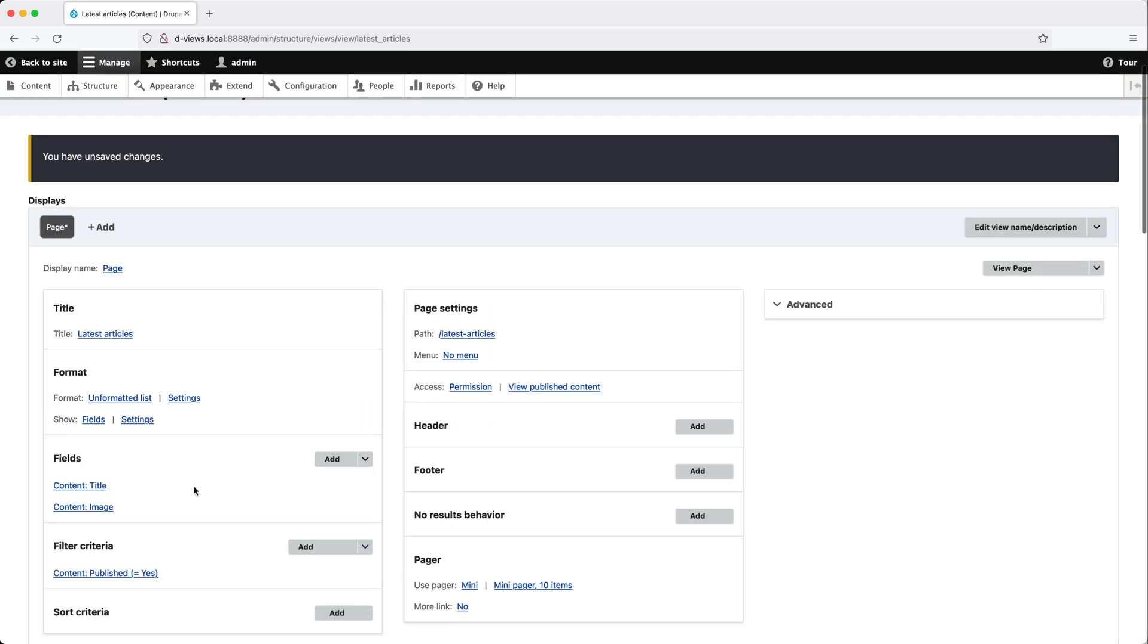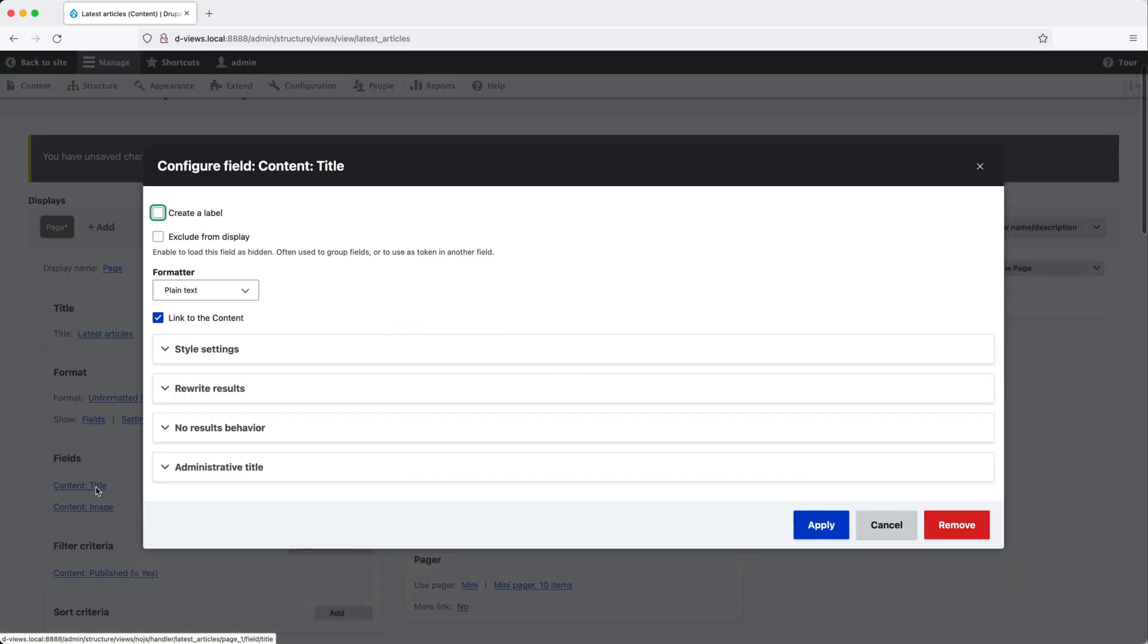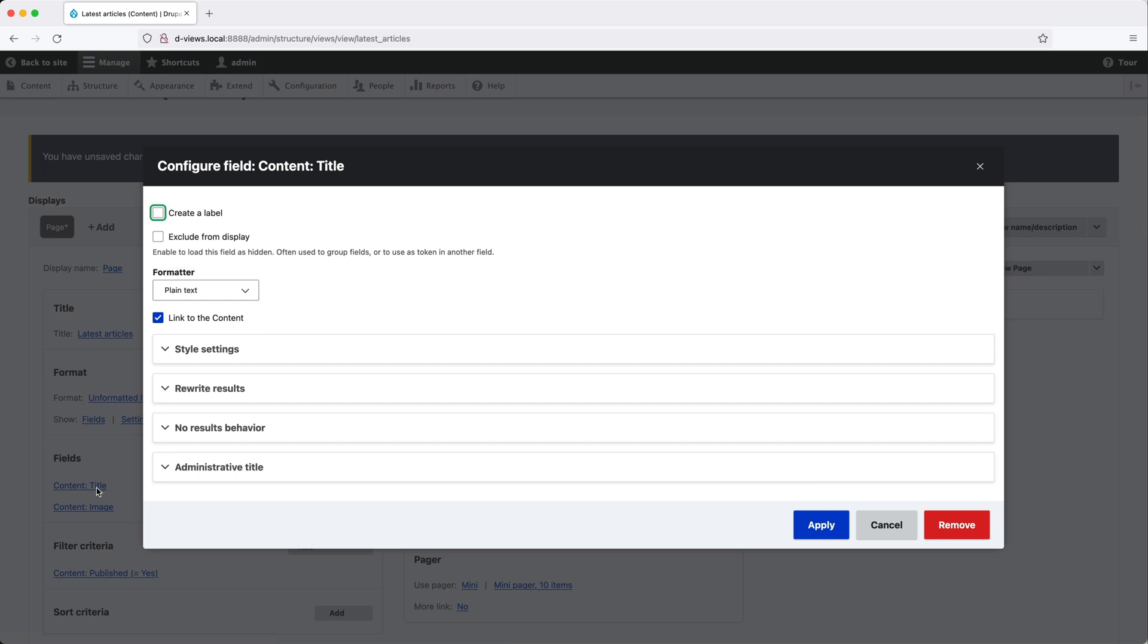And if we click on title, you will see most of the other options are the same, except for the middle section, which allows us to specify a formatter as well as the link to the content checkbox. So as you can see, the options in the middle vary depending on the field type.